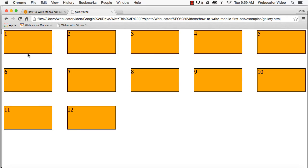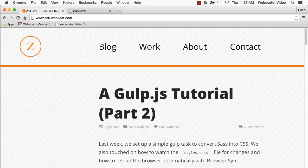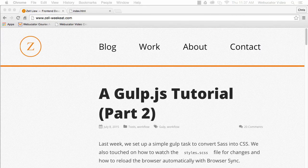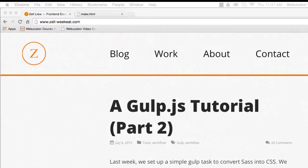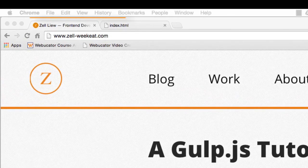I hope you found this video useful. Thanks again to Zell for the inspiration. Check out his blog at the URL shown here for other articles related to web development.